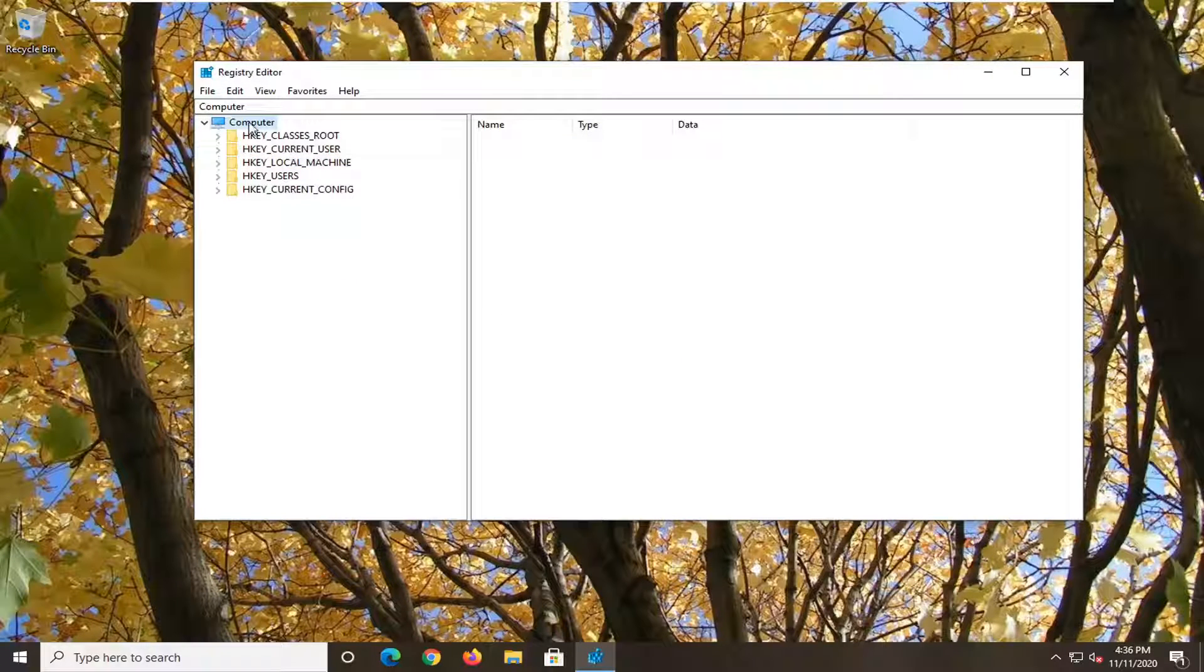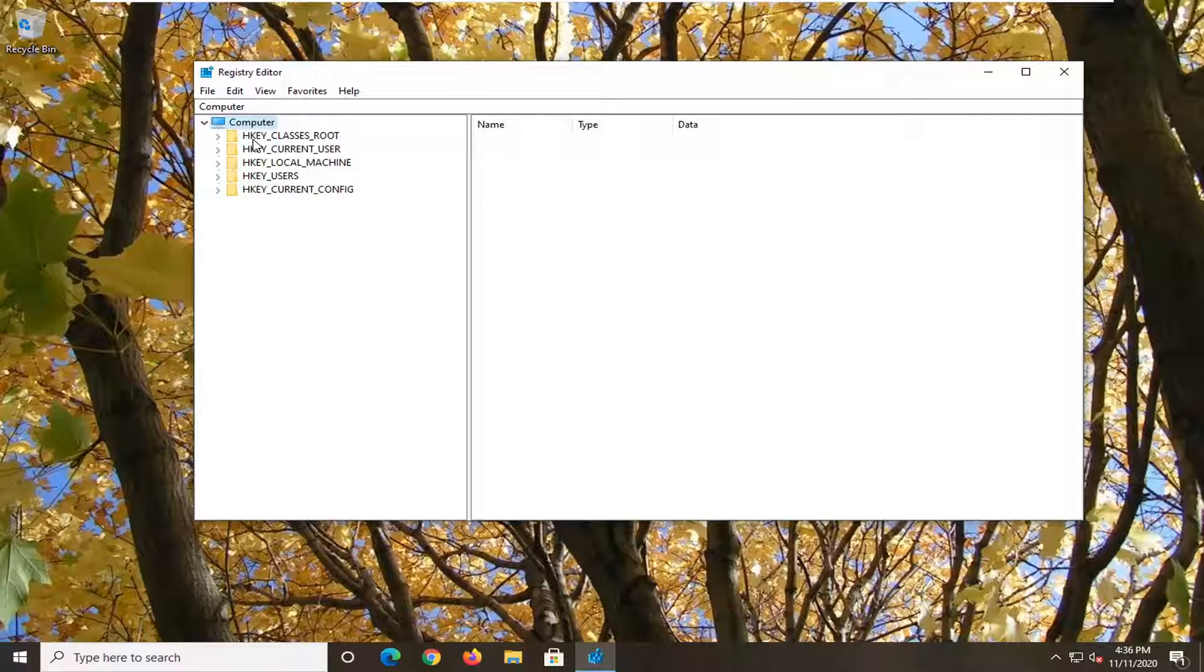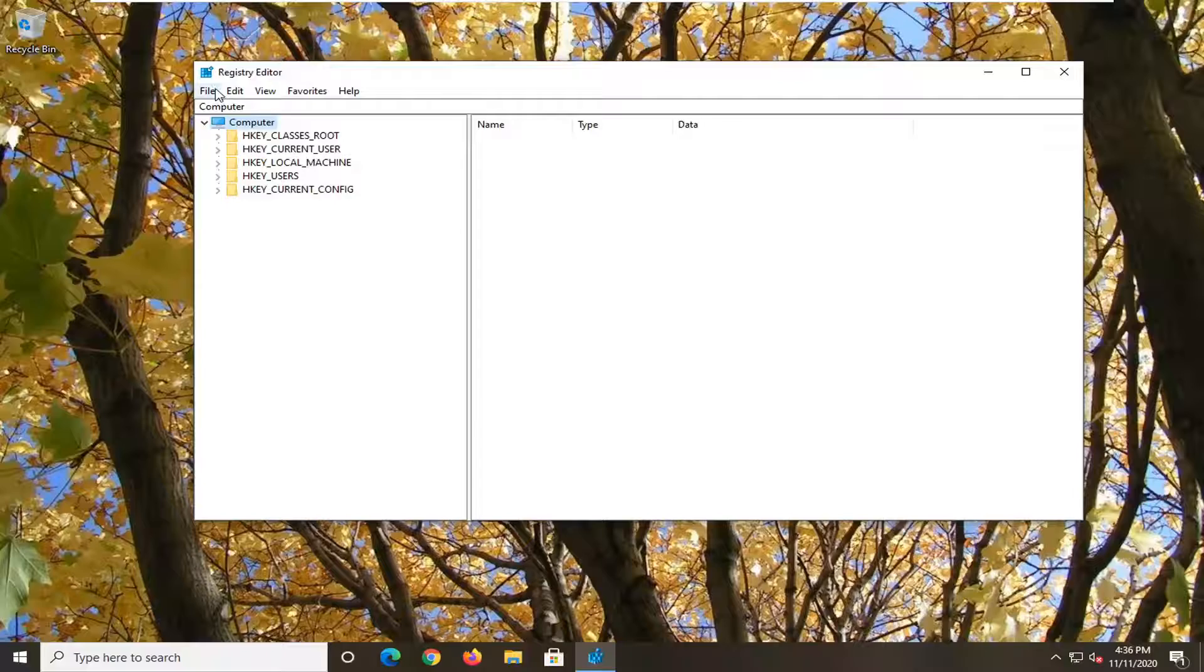And now, before you proceed in the registry, I would suggest that you create a backup of it. So if anything were to go wrong, you could easily restore it back. And in order to create the backup, it is very simple.